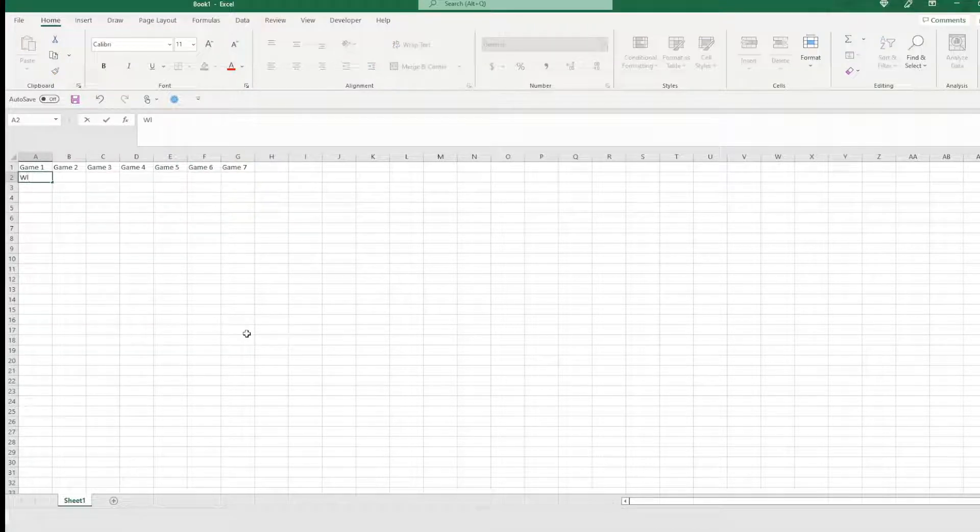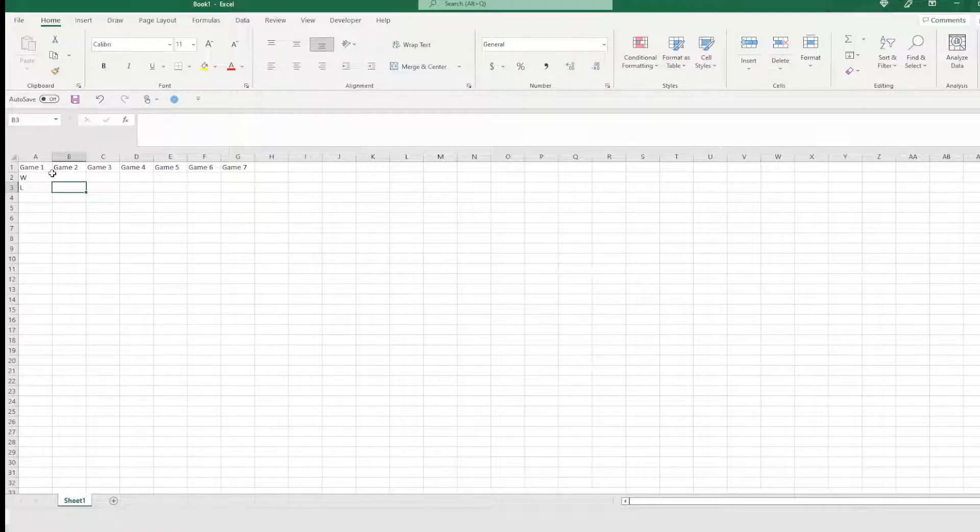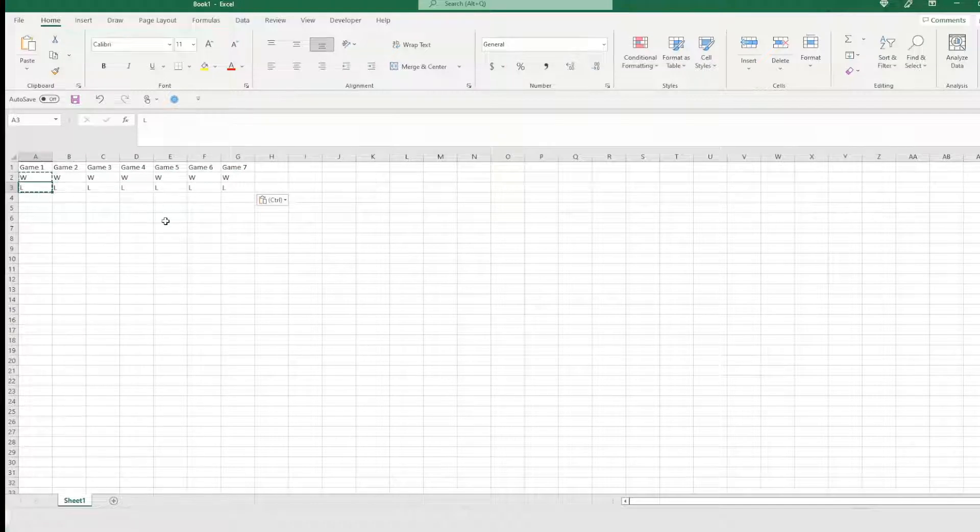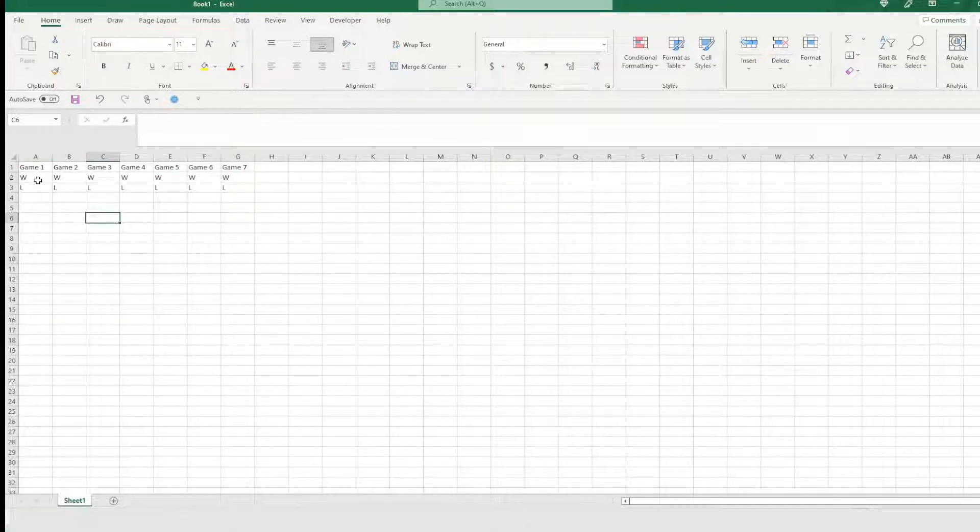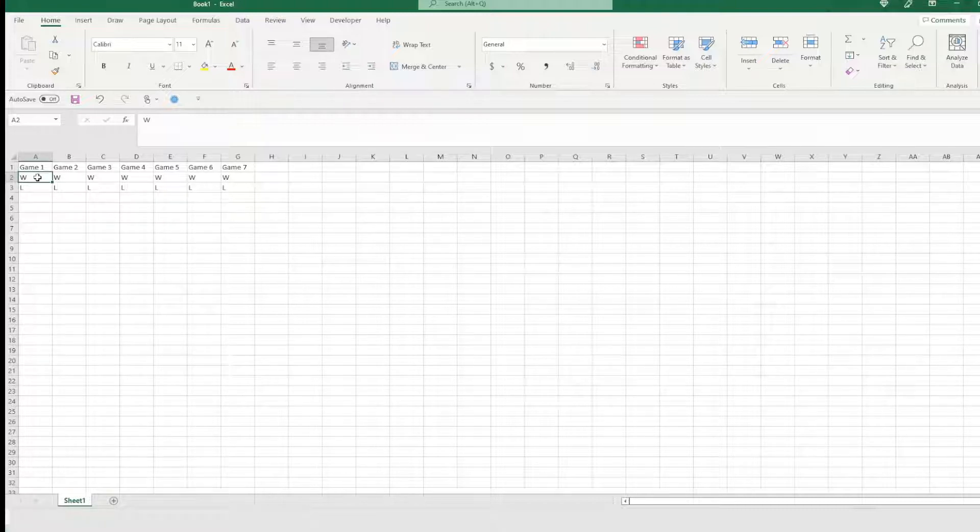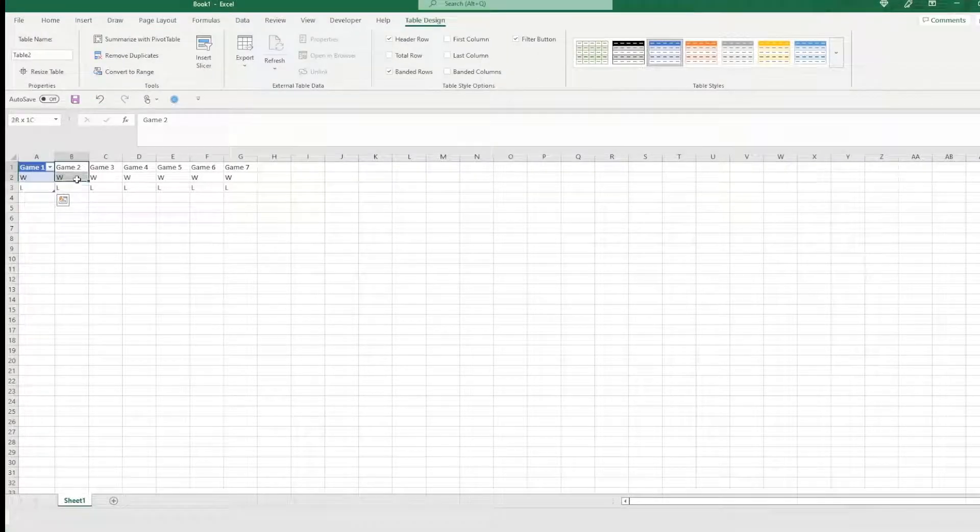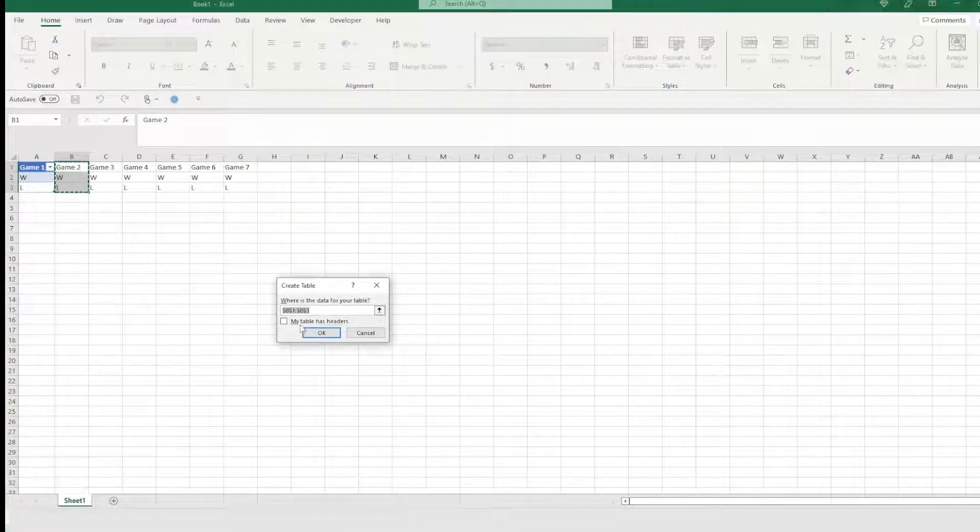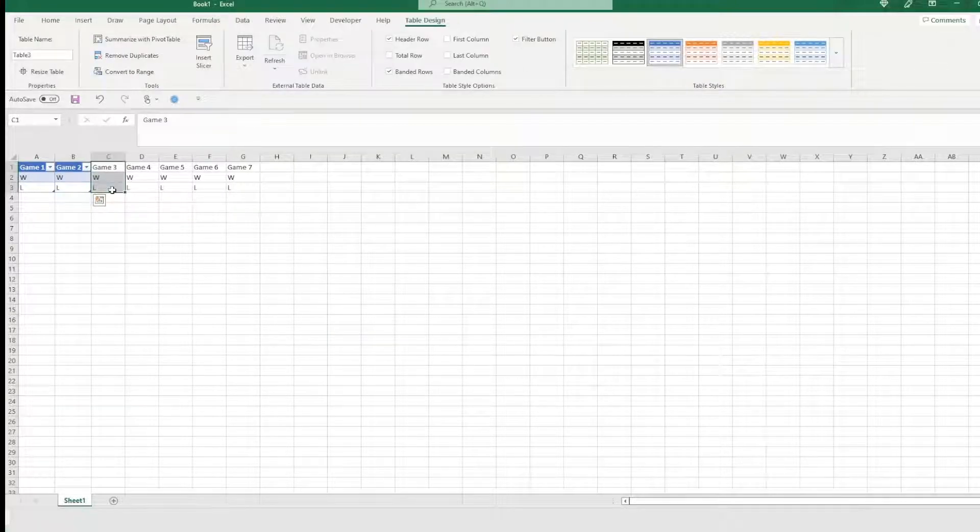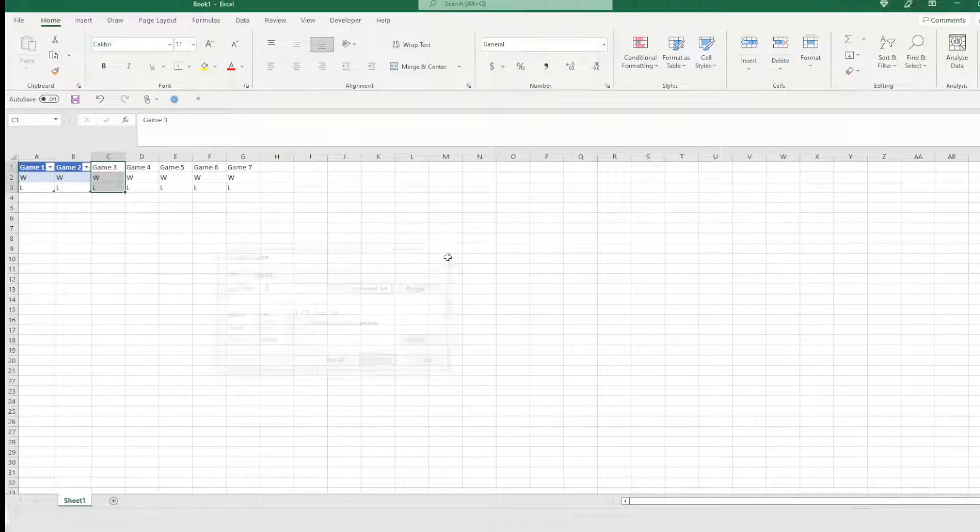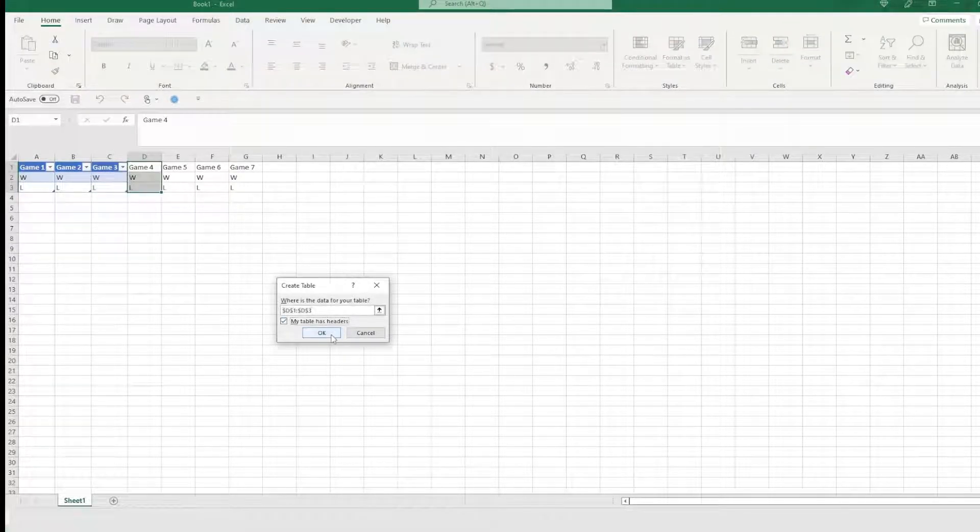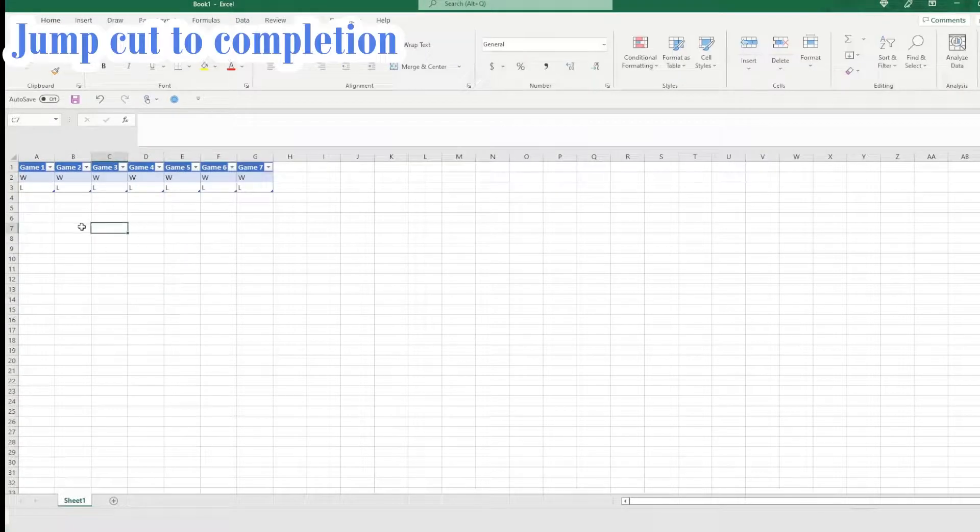Then I'm going to say W for win and then L for loss. Now those are the only two you can have for each game. You either win or you lose. So we're going to go ahead and set that up that way. So now that we have that, the next thing we want to do is turn these into tables where we can capture the top piece. Hit control T, table has headers. Control T, table has headers.